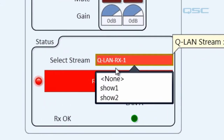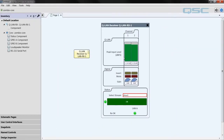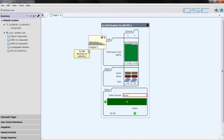You can select show one or show two or whichever stream you have, and the component comes alive. Now to verify that our stream is coming through properly and we've got the correct stream, just hover over the output pin and unmute — and there's our scary music.